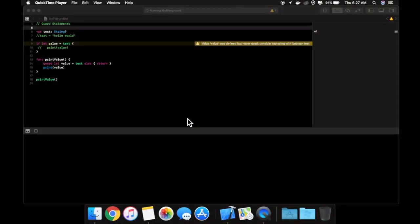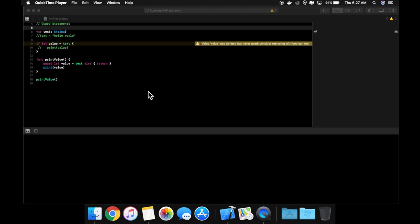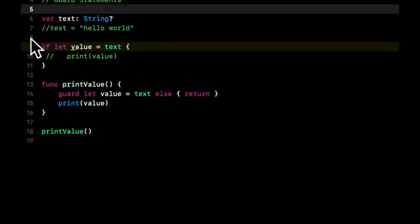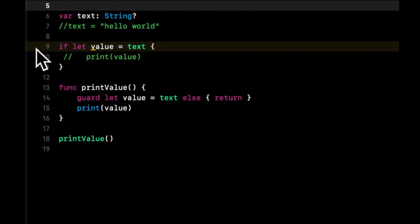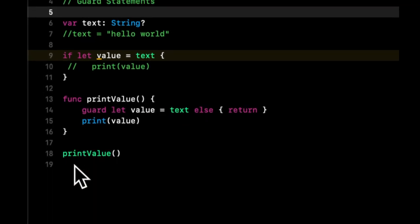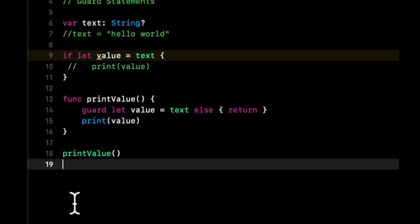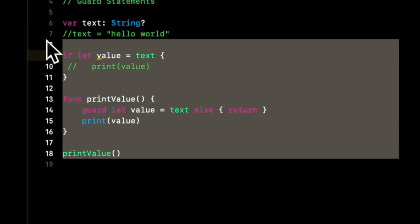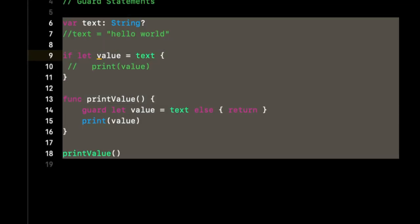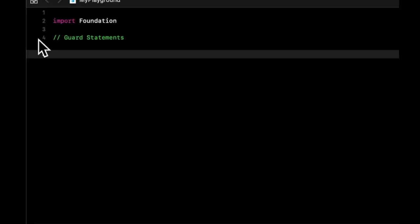Welcome back to another lesson in Swift for beginners. We covered guard statements in the last lesson, and in today's lesson we'll be covering enums and switch statements. We're picking up exactly where we left off with guard statements, so let's start by getting rid of all of this and change our title to show we're working with enums and switch statements.